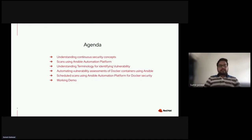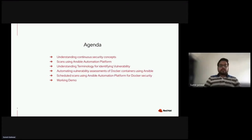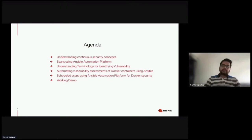Today's agenda is very straightforward with respect to container security. First, understanding continuous security concepts. Second, scanning using Ansible Automation Platform. Third, understanding terminology for identifying vulnerabilities. Fourth, automated vulnerability assessment for Docker containers using Ansible. And then scheduled scanning using Ansible Automation Platform for Docker security, followed by a working demo for two of the tools we can utilize in our container security environment.